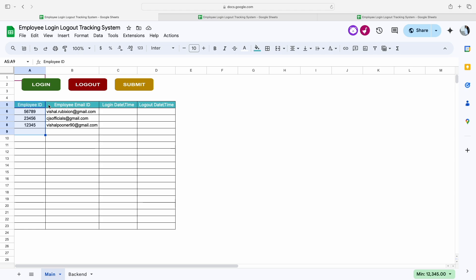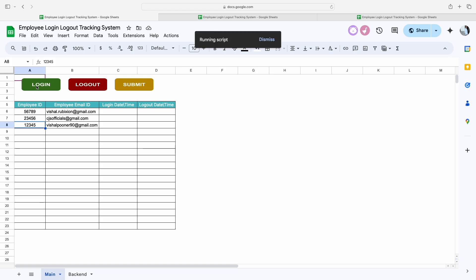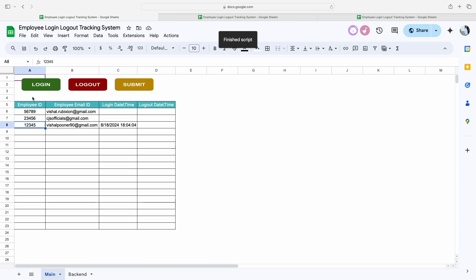This means it will work for multiple employees at the same time. So let's say my employee ID is 12345 and my email address is vishalpunna90@gmail.com. If I want to punch my login time as well as the login date, I simply click on the login button.